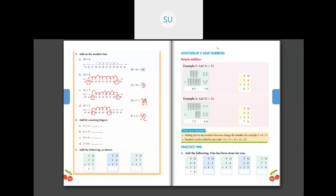Then add by counting fingers. Five plus one is six — count on your fingers. Six plus three: first hold six, then add three to six, you get nine. Four plus four: four in one hand, add four more, you get eight. Three plus six: hold three fingers in one hand and add six — you get nine. These are the answers.